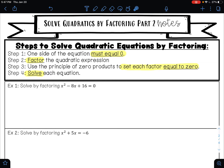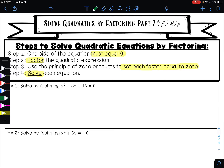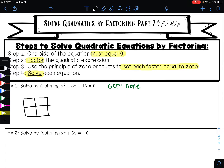Step two is to factor. Our first step with factoring is to always look for a GCF. What is the GCF here? There is not one. When there is not a GCF we go straight to the area model. The first term goes in the first box, the last term goes in the last box. You always need to multiply your first number by your last number — one times 16 is 16.